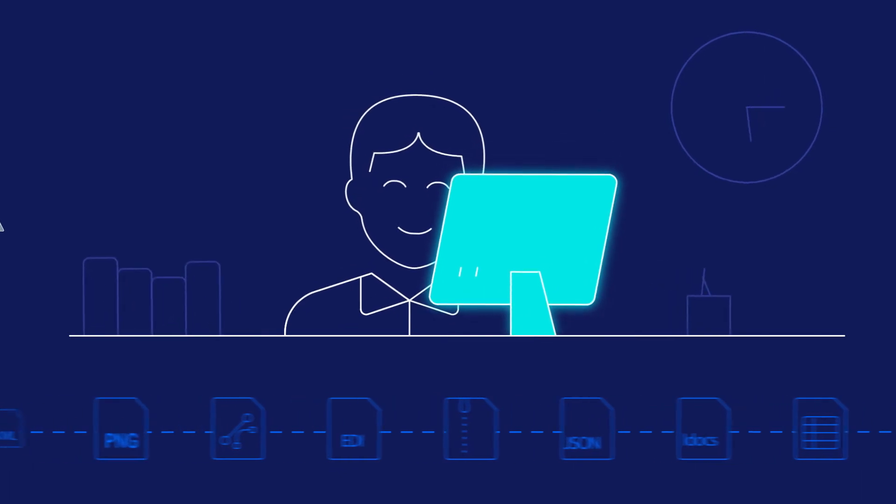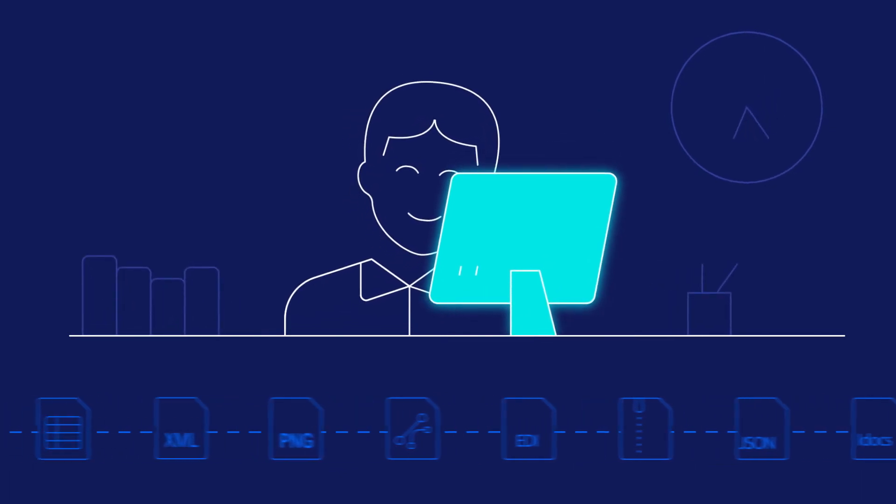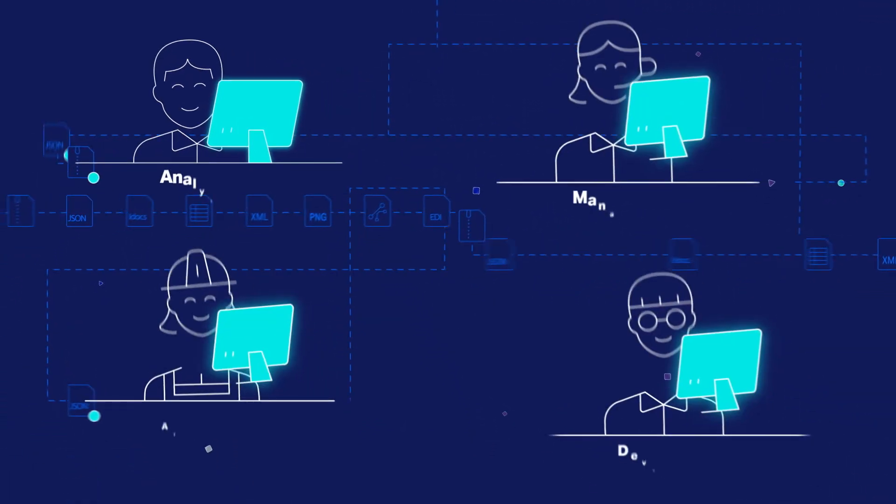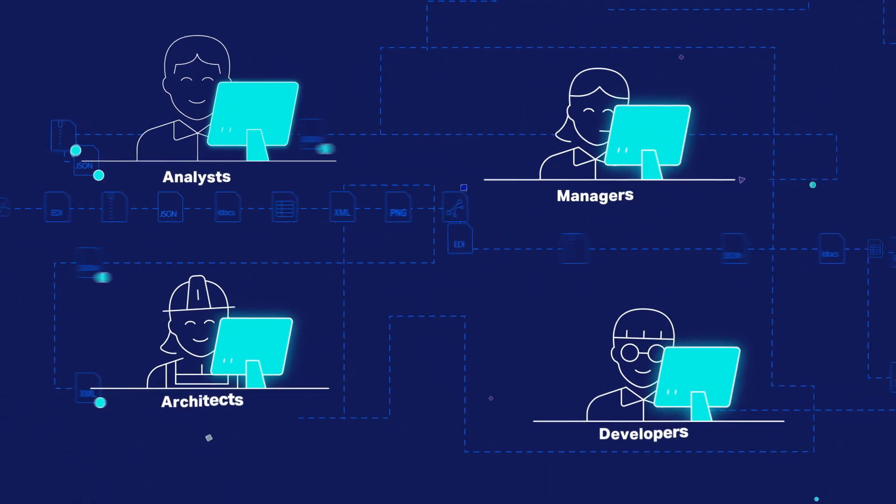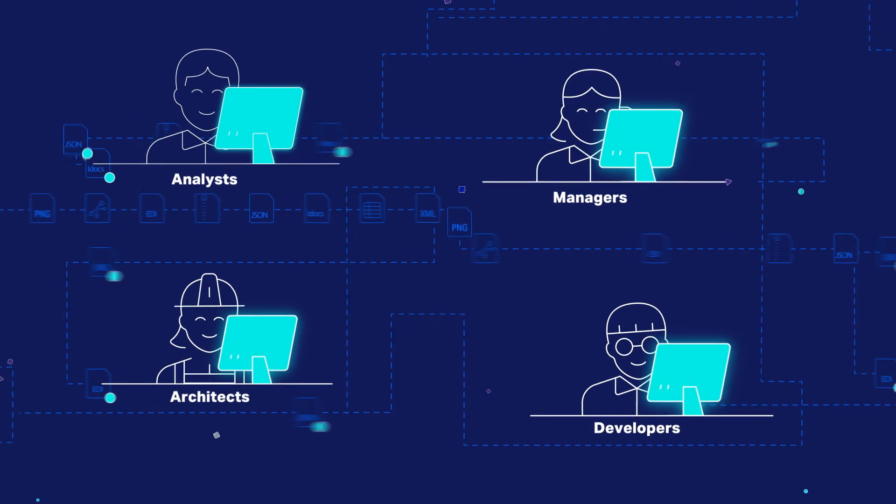Contivo provides tools that make it easy for your architects, analysts, and developers to work collaboratively.